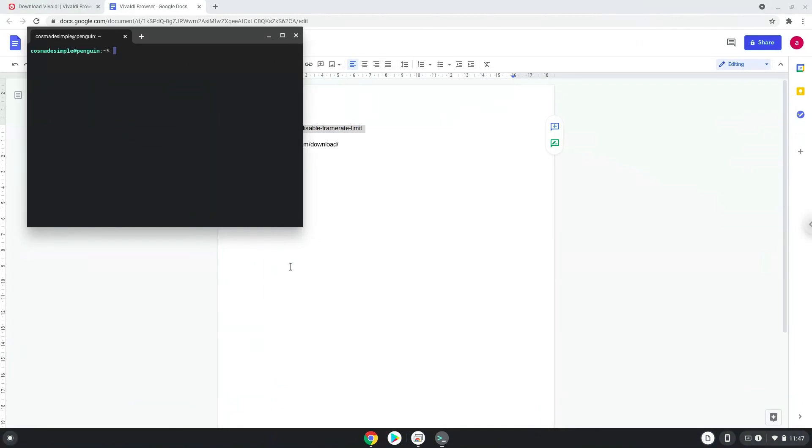Next, we will paste the command into our terminal, either with a two-finger click on your terminal or click CTRL, SHIFT, and V together. This command will launch the browser.